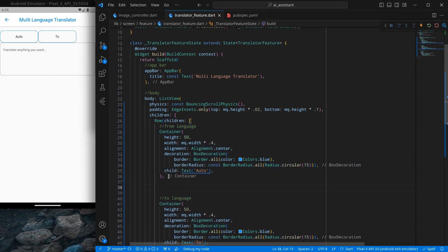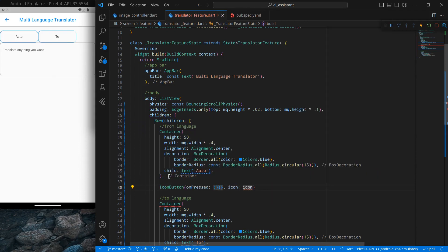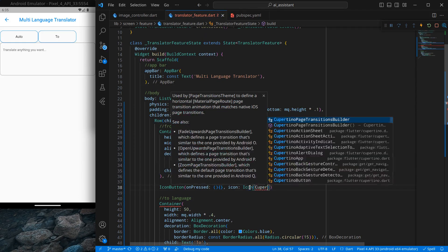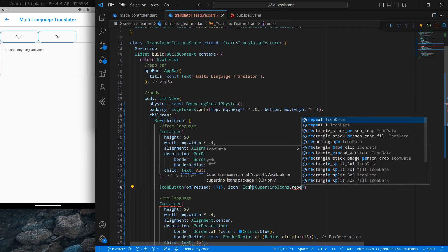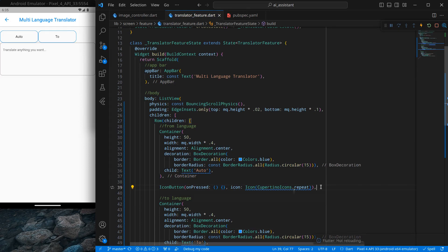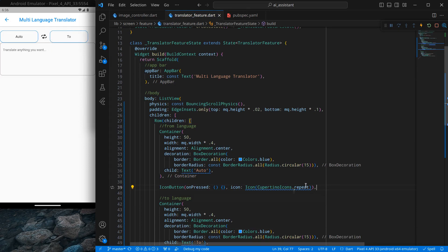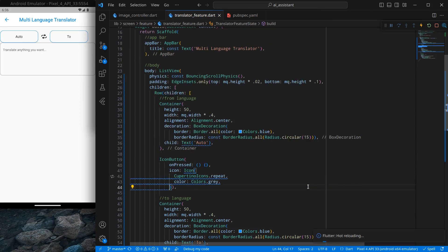Now I just need a button in between, so I'll use an IconButton with an empty onPressed for now. For the icon I'll use a CupertinoIcon — specifically CupertinoIcons.repeat. I'll give it a color of Colors.grey so it's not too bold. This will serve as the swap language button.